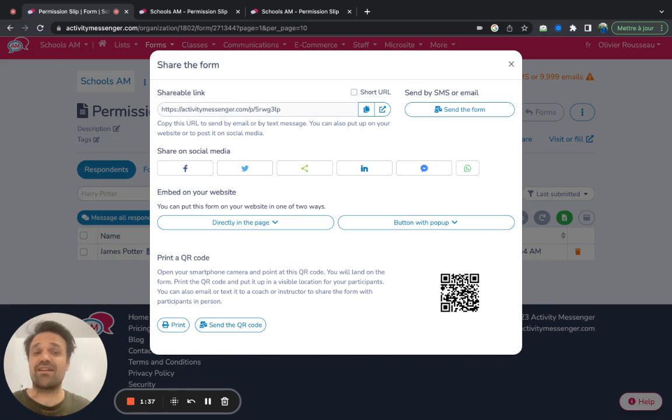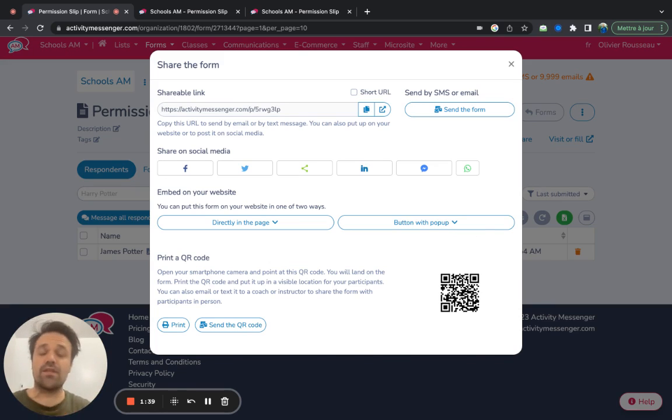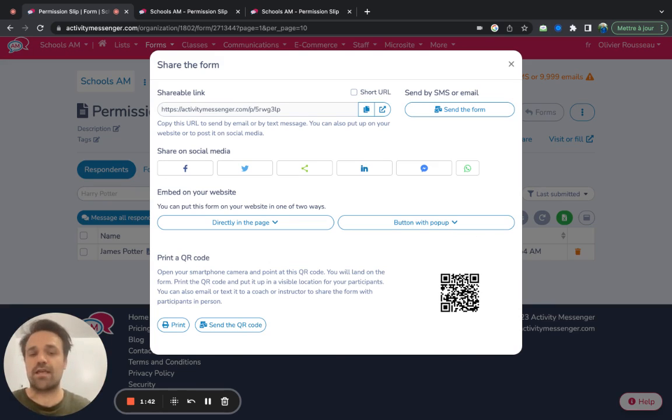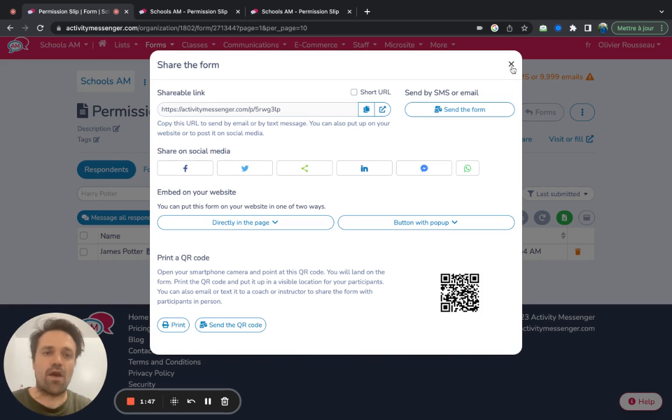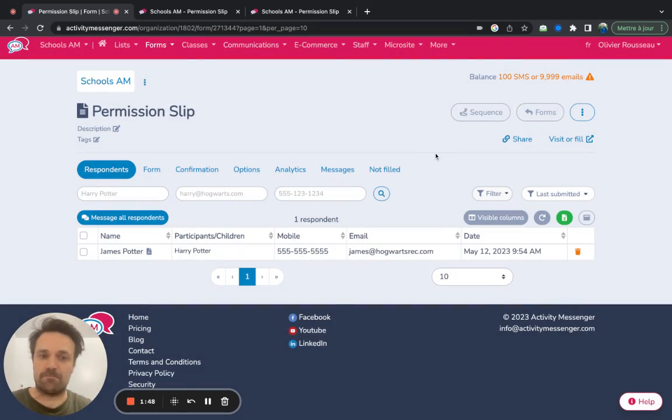Let's say somebody hasn't signed it on the day of a trip or on the day that you need it, you can open up your phone to that QR code. So the parent can just scan the QR code and fill it out before dropping the kid or at the activity.